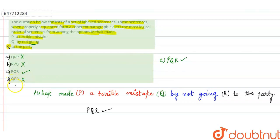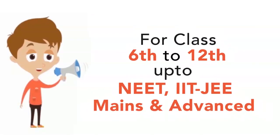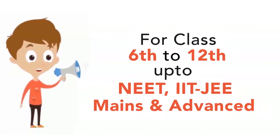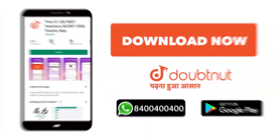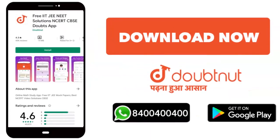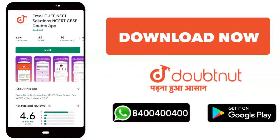While D option भी आपका गलत होगा. तो P, Q, R से correct sequence बनेगा आपका Mehek made a terrible mistake by not going to the party. So C will be the right answer. Thank you. Class 6th to 12th से लेके NEET, IIT-JEE Mains और Advanced के लेवल तक, 10 million से ज्यादा students का भरोसा. आज ही download करें Doubtnet app या WhatsApp कीजिए अपने doubts.